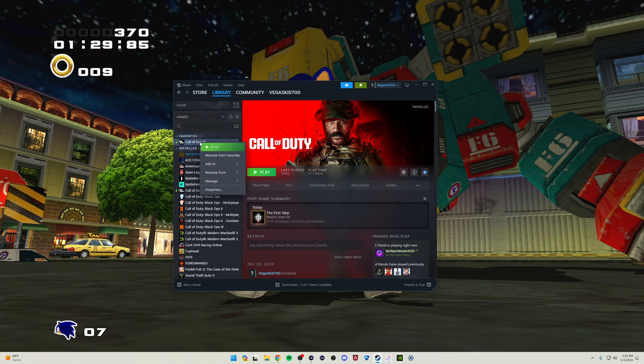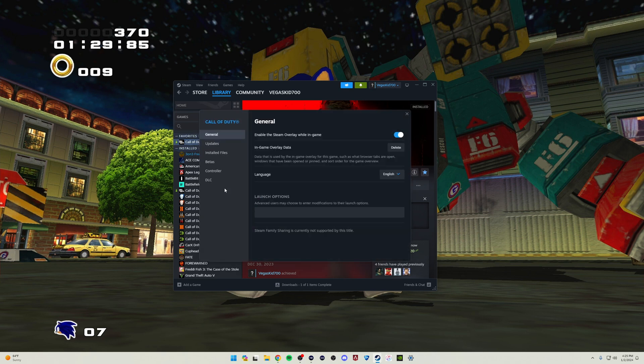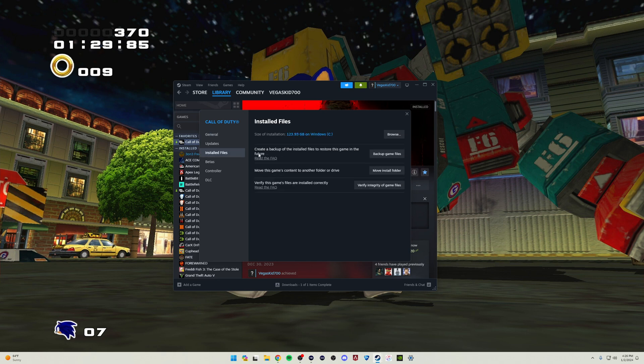On the Call of Duty game we'll right-click here and go down to Properties. Then we'll pull up the properties here and go over to Installed Files on the left, and then we'll go down to the bottom right here under Verify Integrity of Game Files.